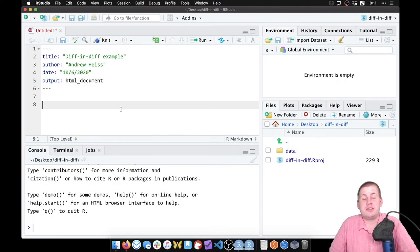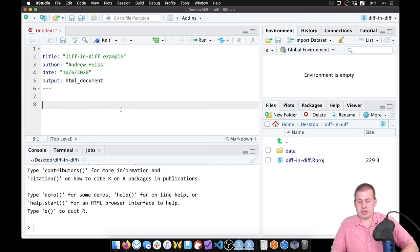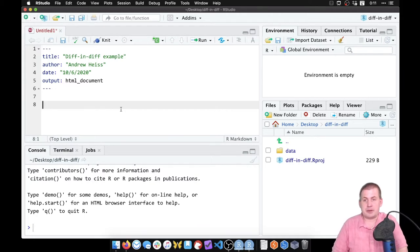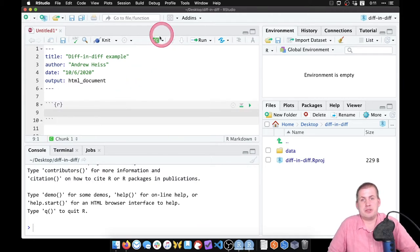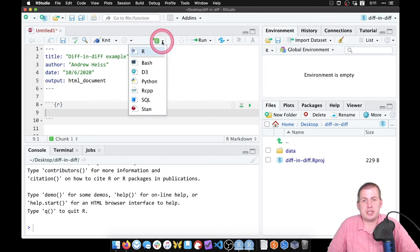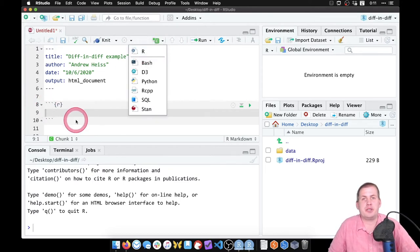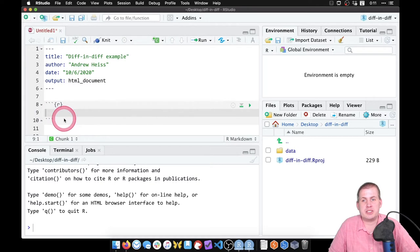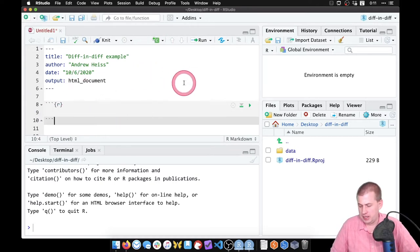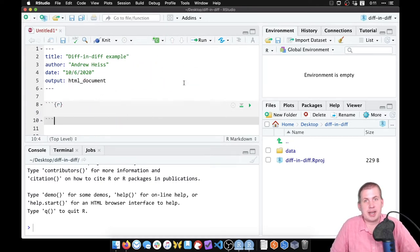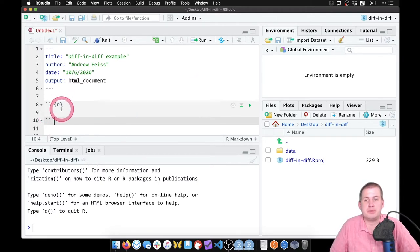Okay, so next we need to load this data into R and then start doing stuff with it. To do that, we're going to insert a new chunk. You can either go to this green button here and then click on R, or you should be getting more familiar with keyboard shortcuts just because it's easier and less clicky. If you press command option I on a Mac or control alt I on Windows, it'll insert an empty chunk for you.